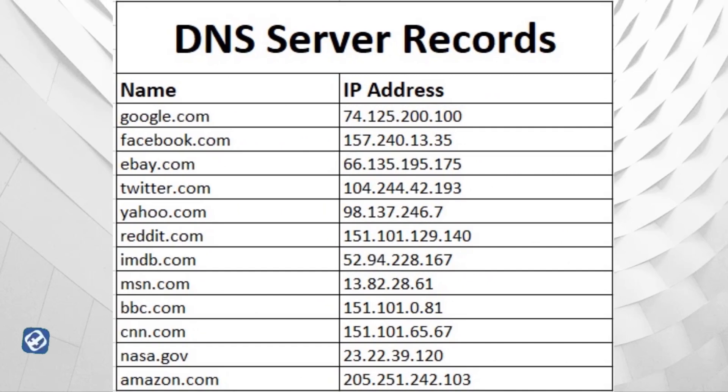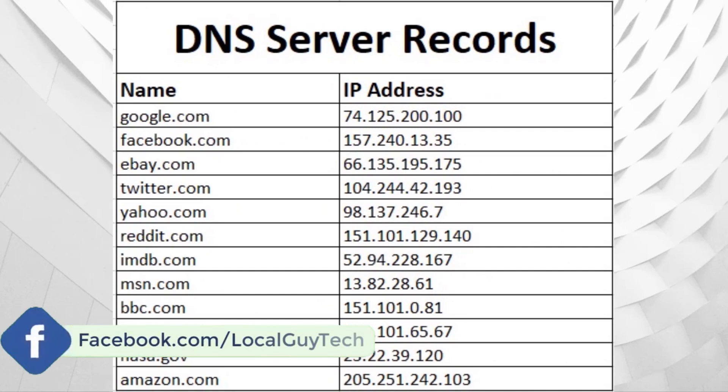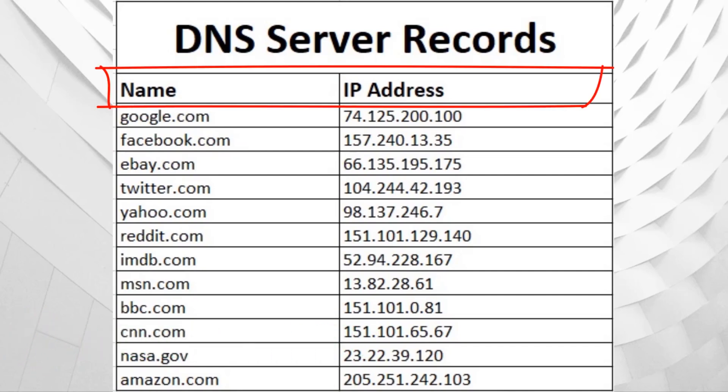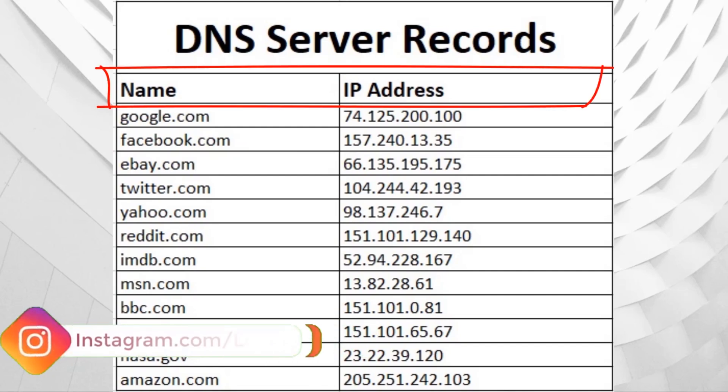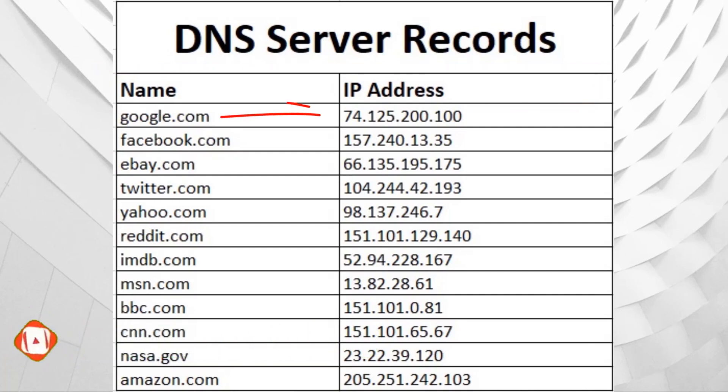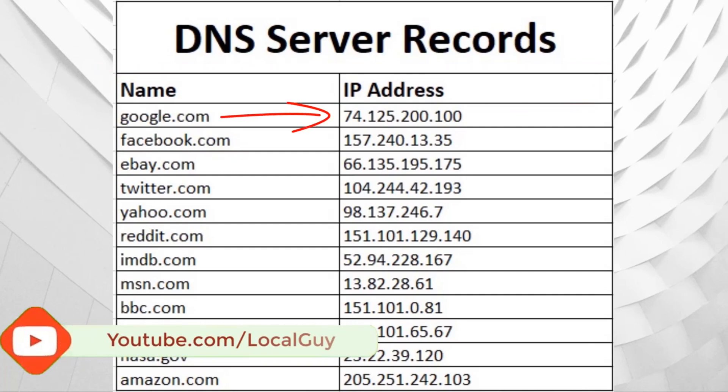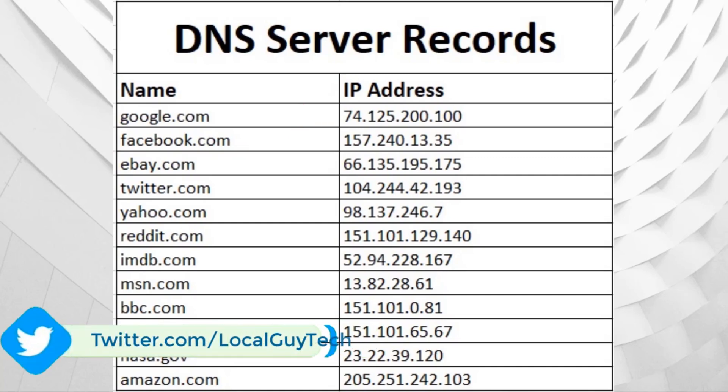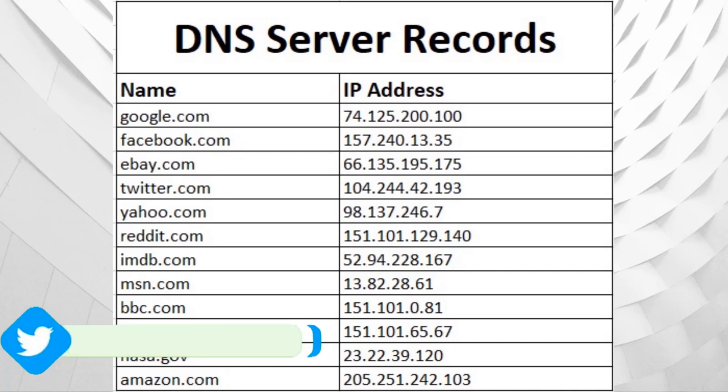DNS server works in the same way. Computer does not understand website by name but understands IP address. DNS server has records of all the website names and their IP addresses. So when we type a name in the browser, DNS server resolves name to its IP address by looking it in records.